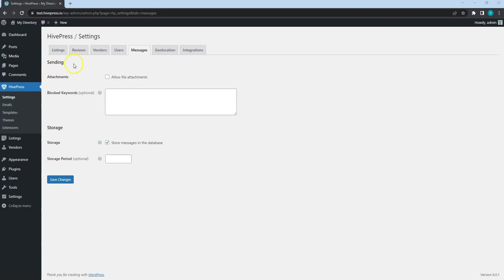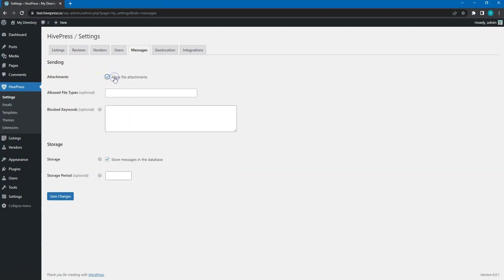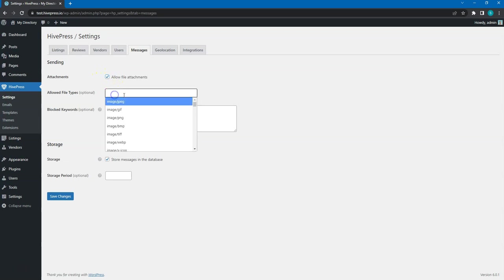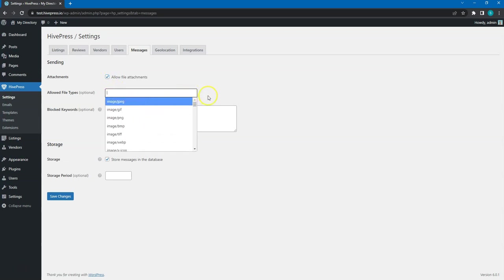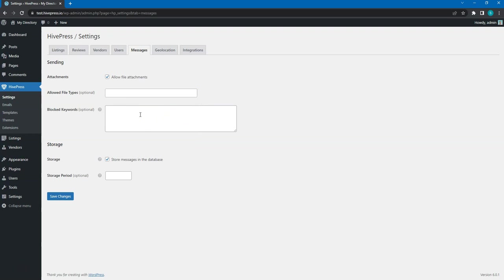In the Sending section, you can enable Attachments to allow users to send attachments via messages, and here you can select the file types that can be attached. Then, you can set a list of blocked keywords. This means that all the messages containing these keywords will be blocked.